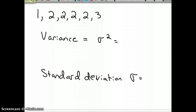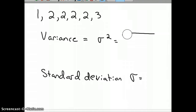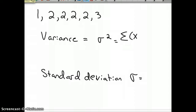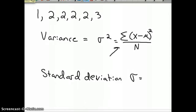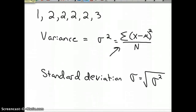The formula for variance is the summation of all your data points minus the population mean, squared, divided by however many we have in the entire population - in our case, with this data, it's six. This might look kind of scary to you, but it's really not that bad. Standard deviation is just the square root of that - the square root of sigma squared. So once you get the variance, take the square root and you've got it.